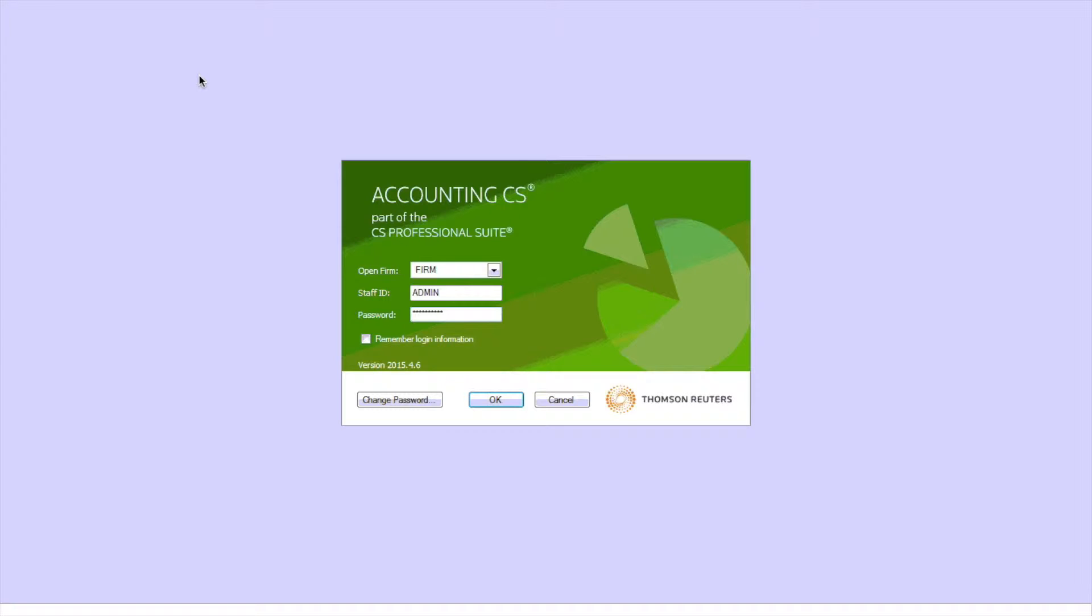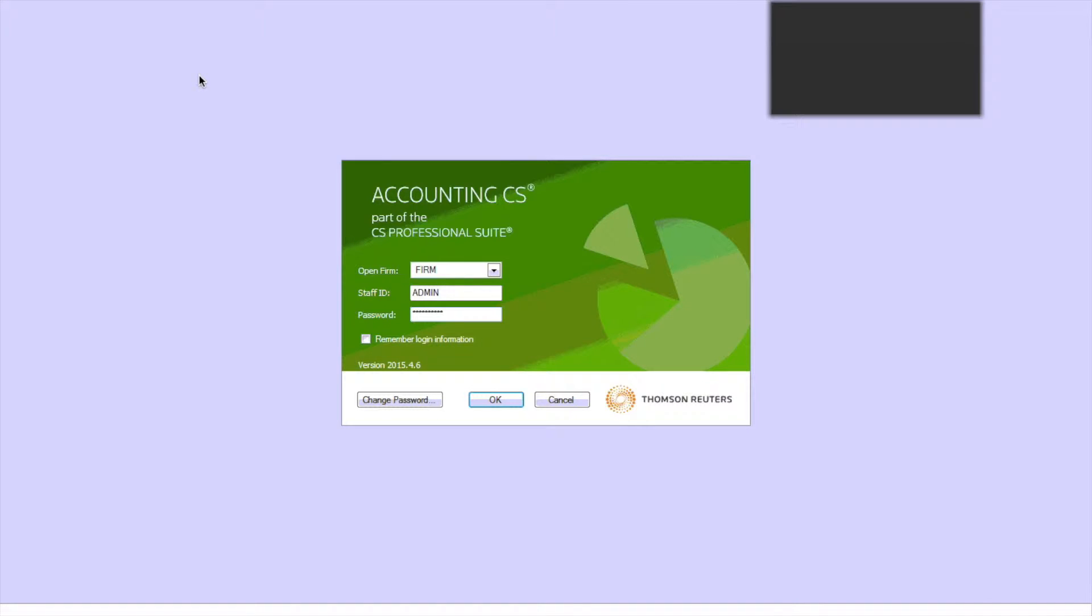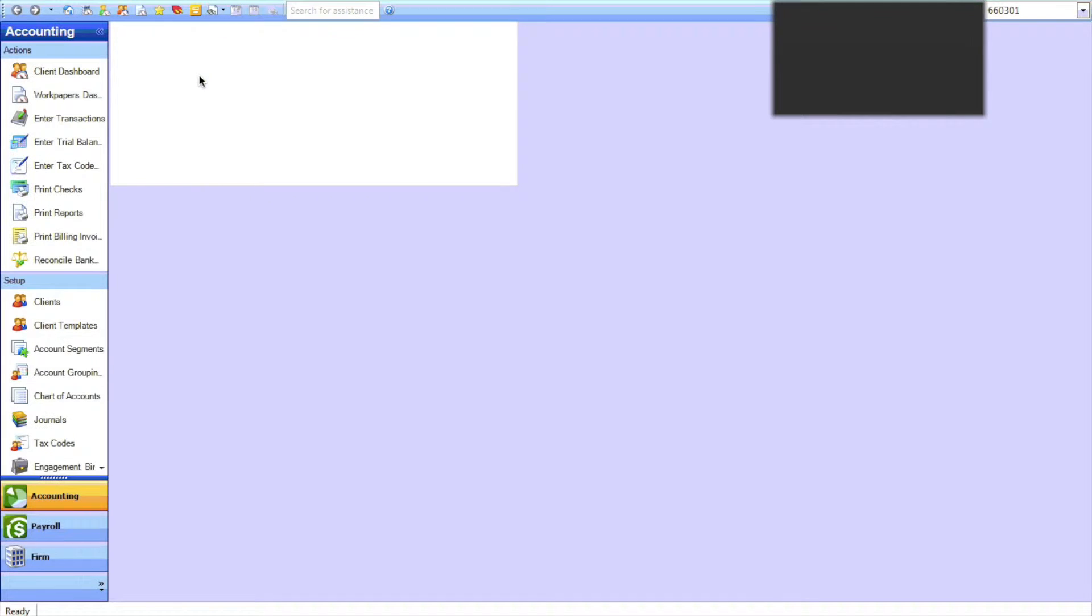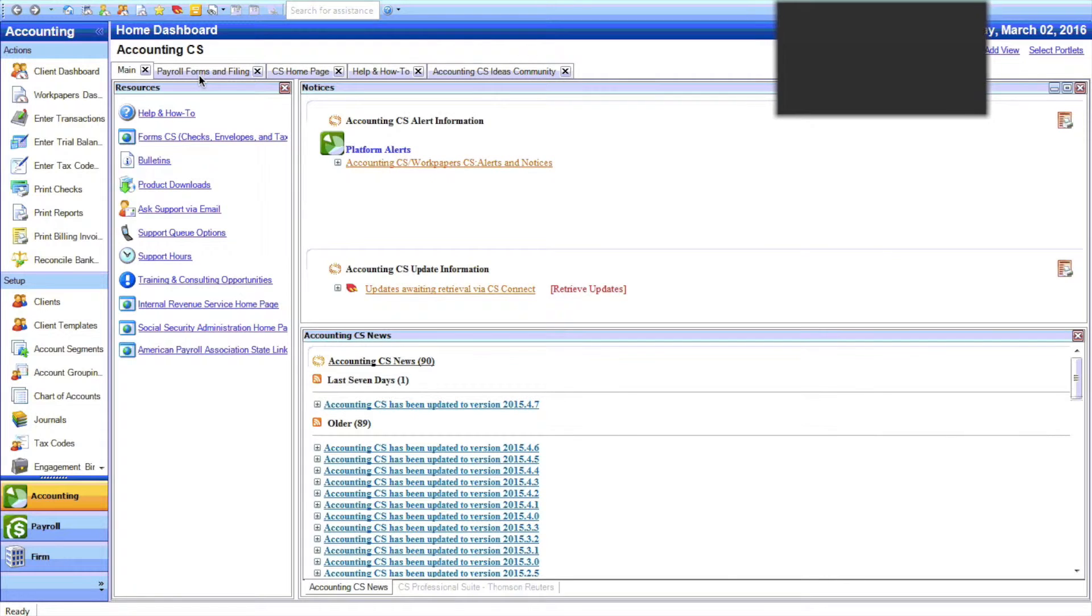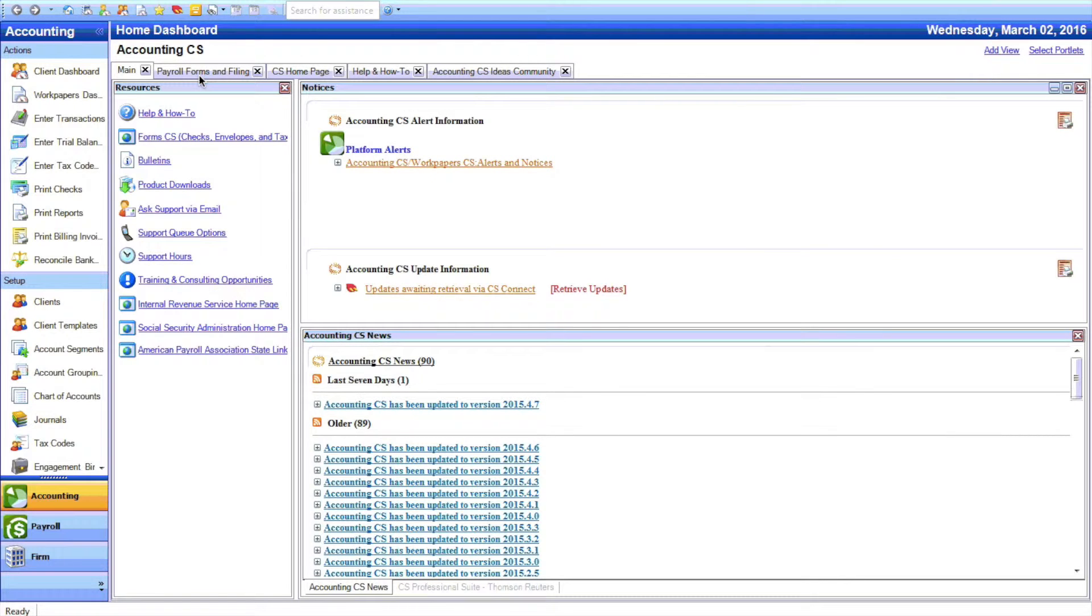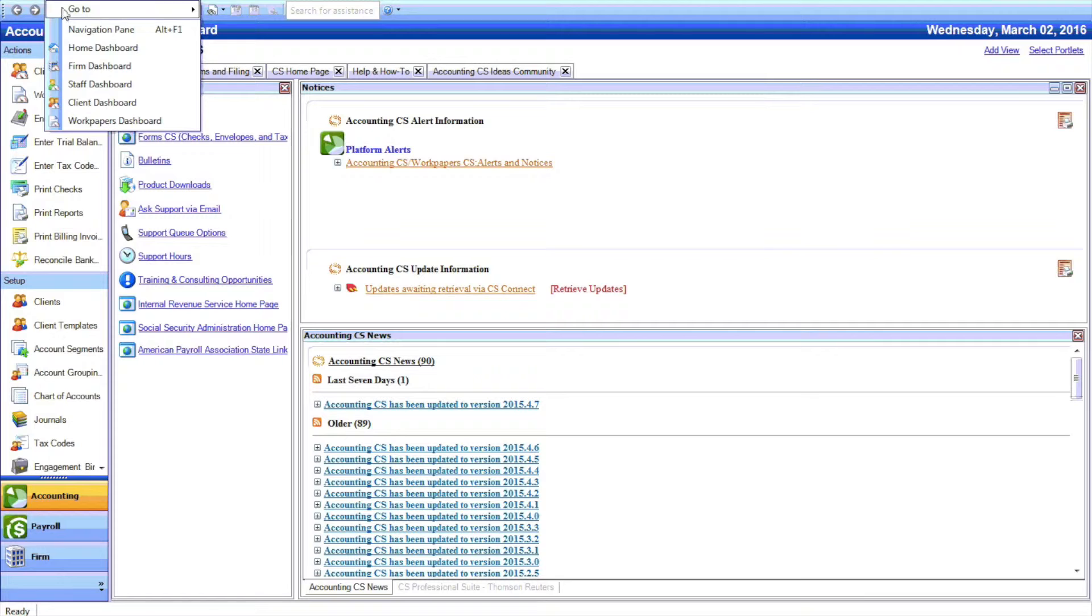Open up Accounting CS and log in. And then WorkPaper CS is a module, so go to View WorkPaper's Dashboard.